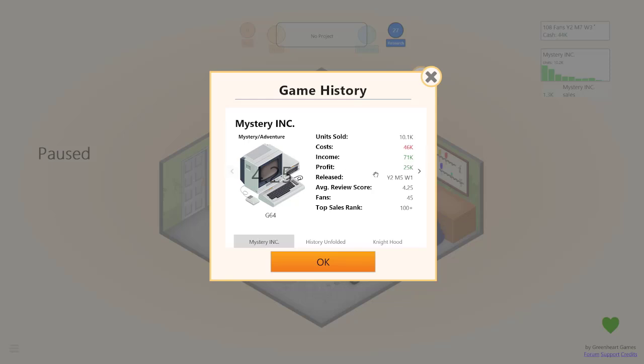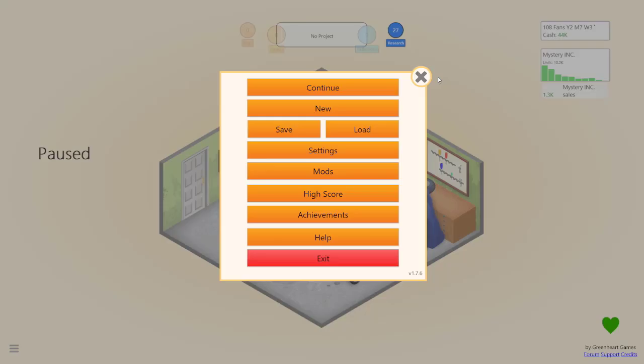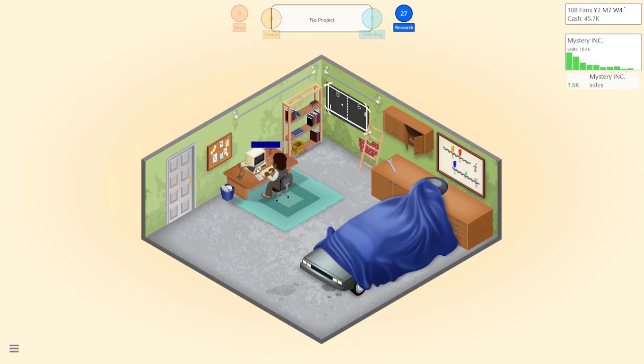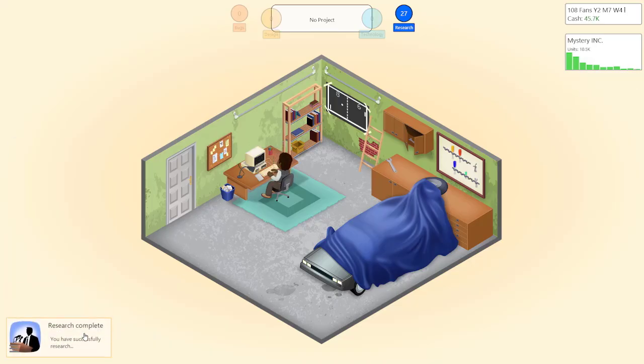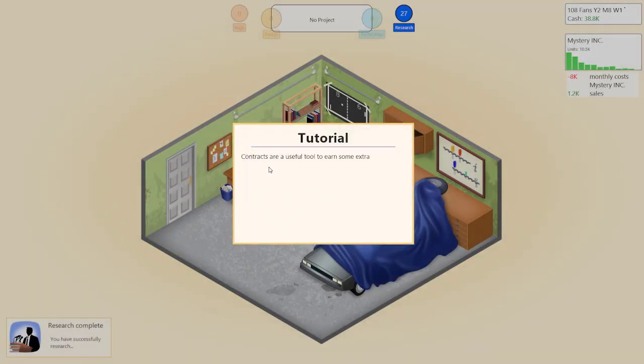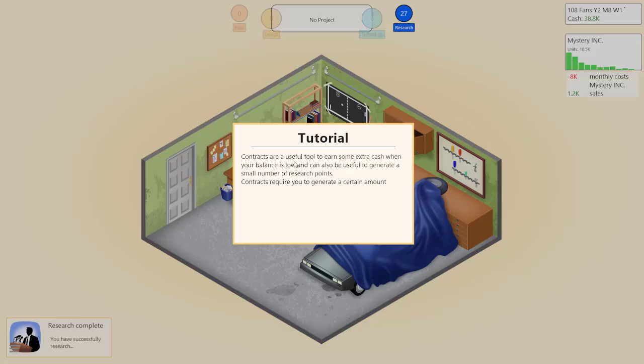But we didn't make a profit so we did go into the red and we unlocked contract work. I think it's time to look into probably find contract work that will help us generate some cash when the balance is low.